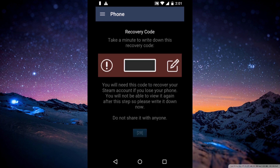You will receive a recovery code for your account, and it's recommended to save it on paper somewhere in your house, in case your account gets hacked.